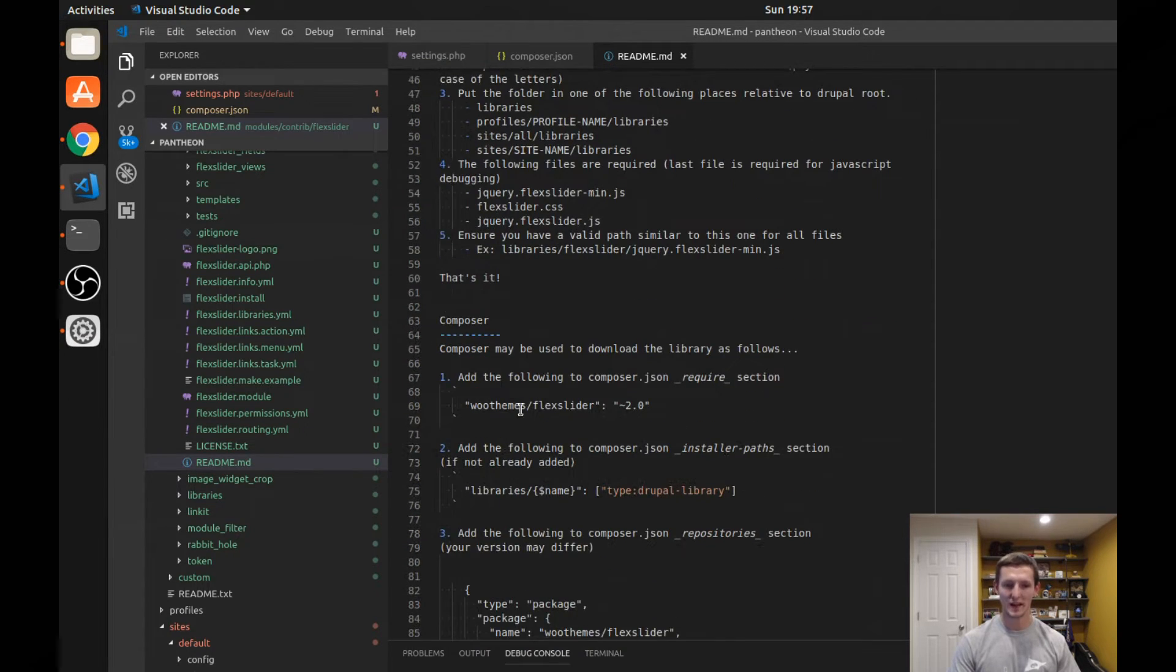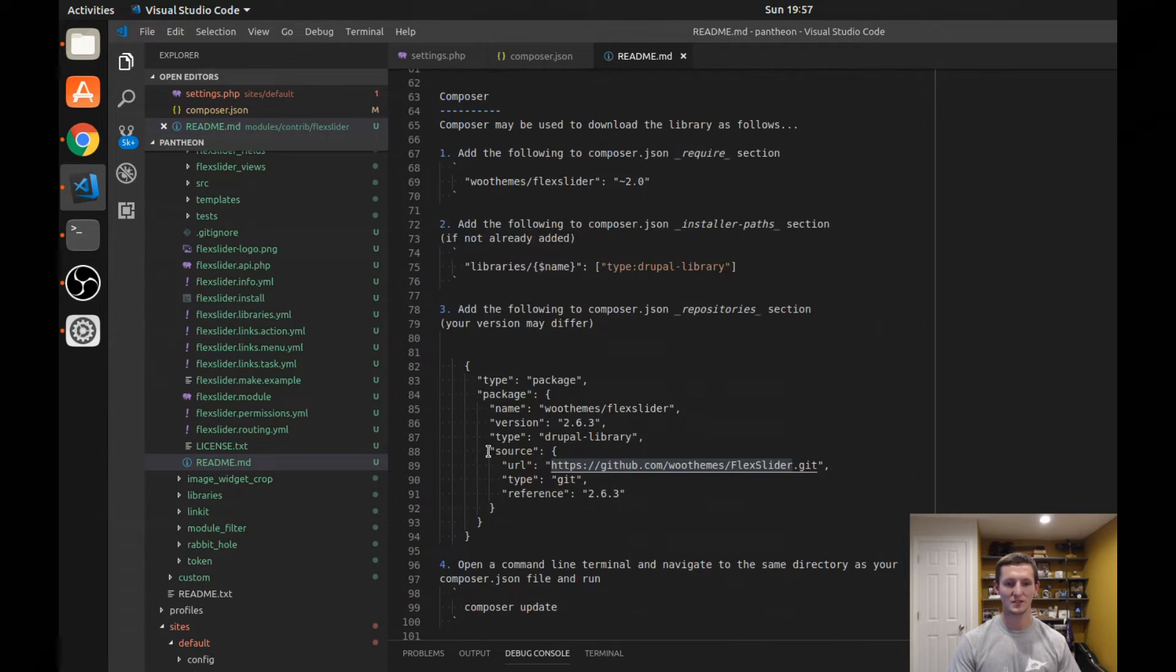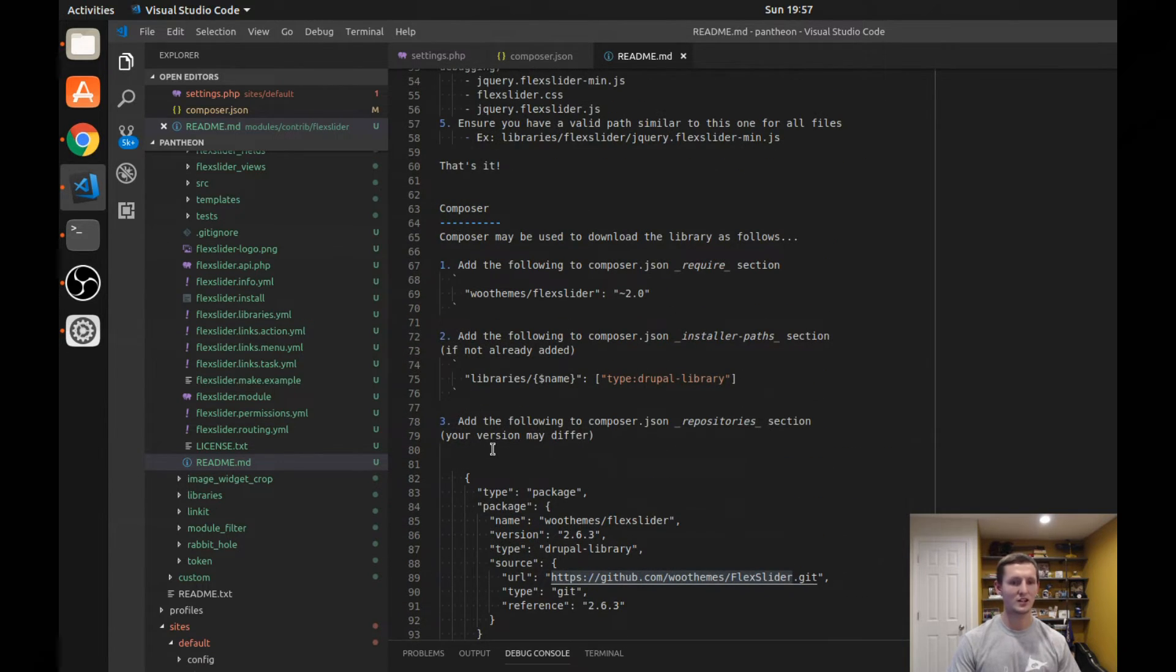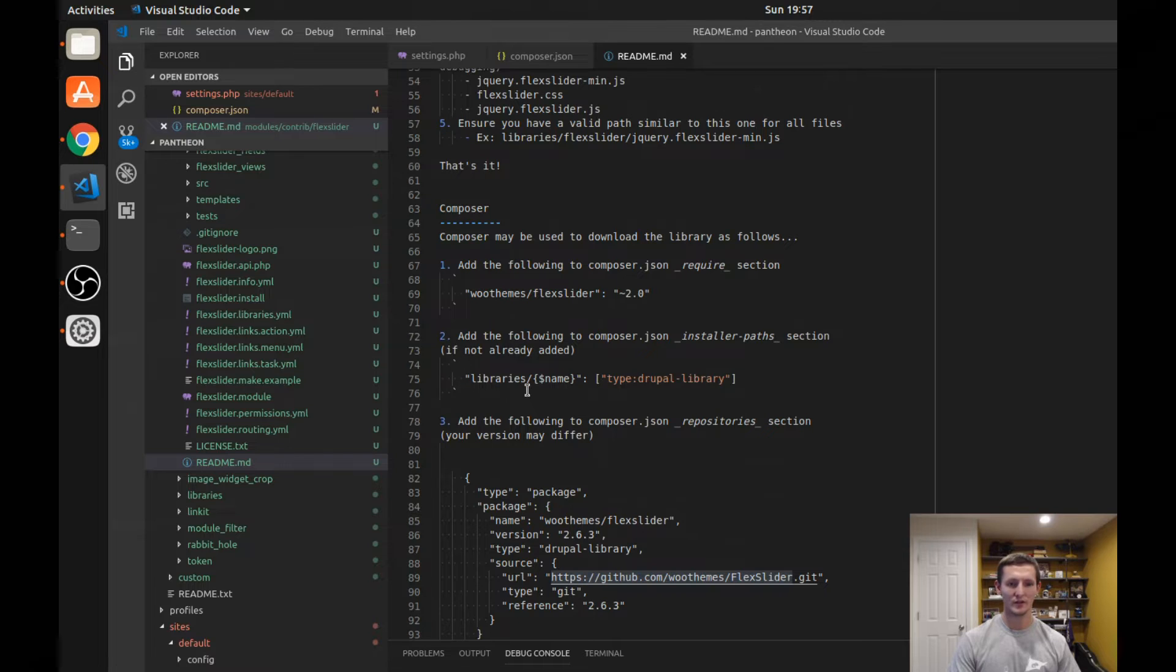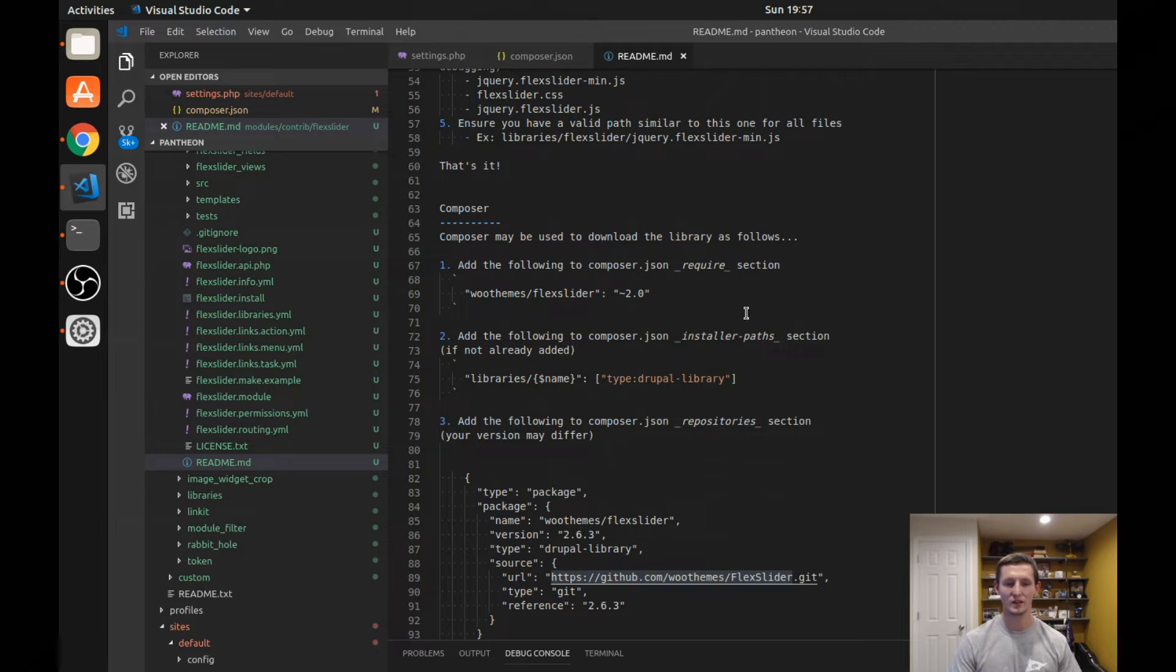So again, I always recommend downloading and installing your modules and libraries using Composer makes it very easy to manage your dependencies. So if you're going that route, you have to follow these four steps here. And it's very straightforward. Just go ahead and follow the instructions and you'll be able to get it installed with the library by using Composer.